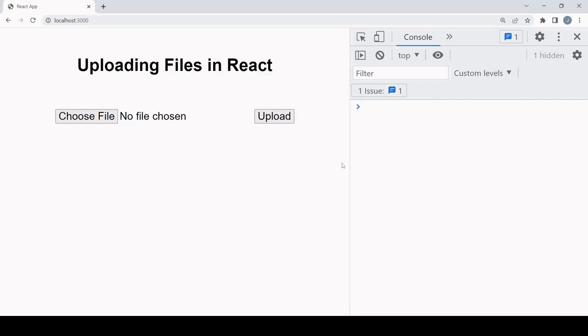Hello everyone and welcome to this tutorial. Today I'm going to show you how you can upload a file or multiple files in React using Axios or Fetch and how you can update the UI as the upload progresses, whether that be text or a progress bar.